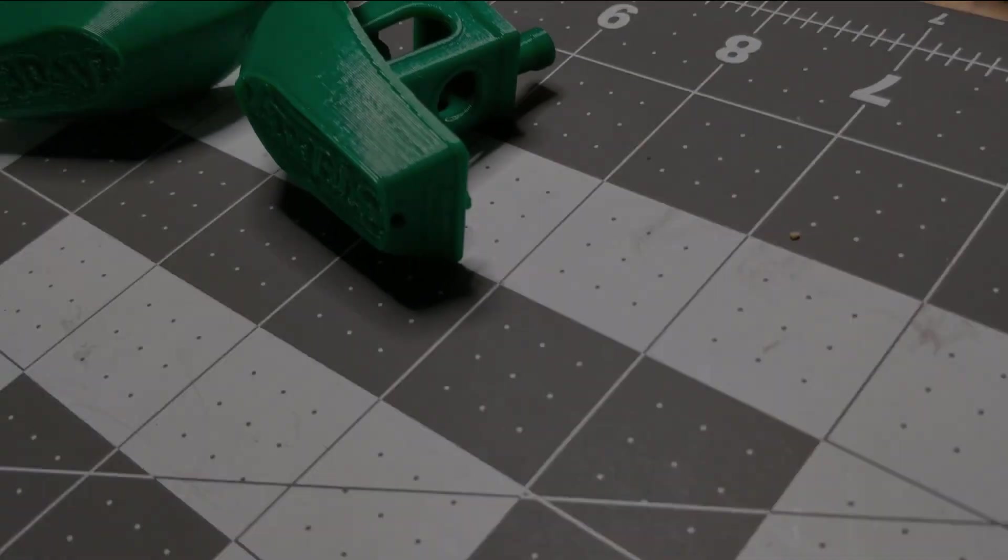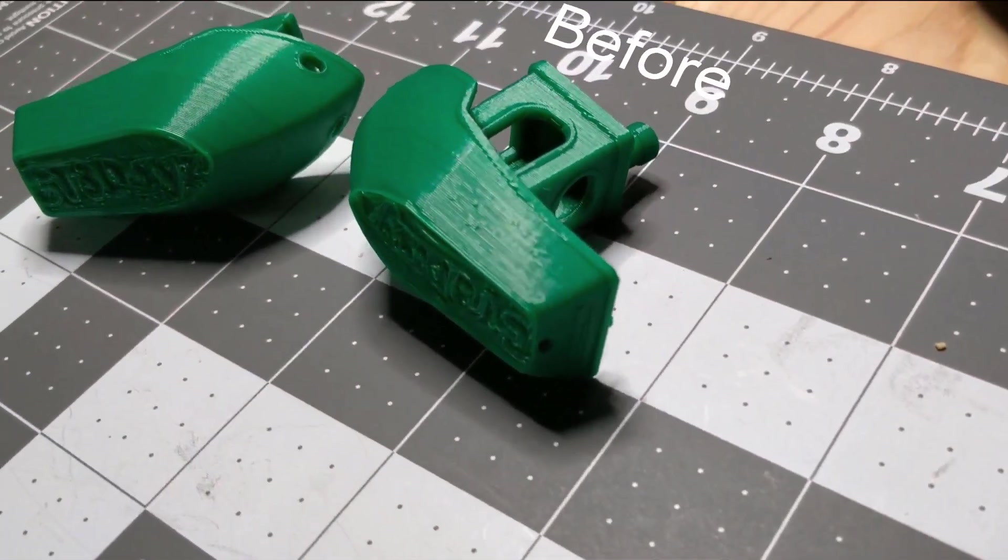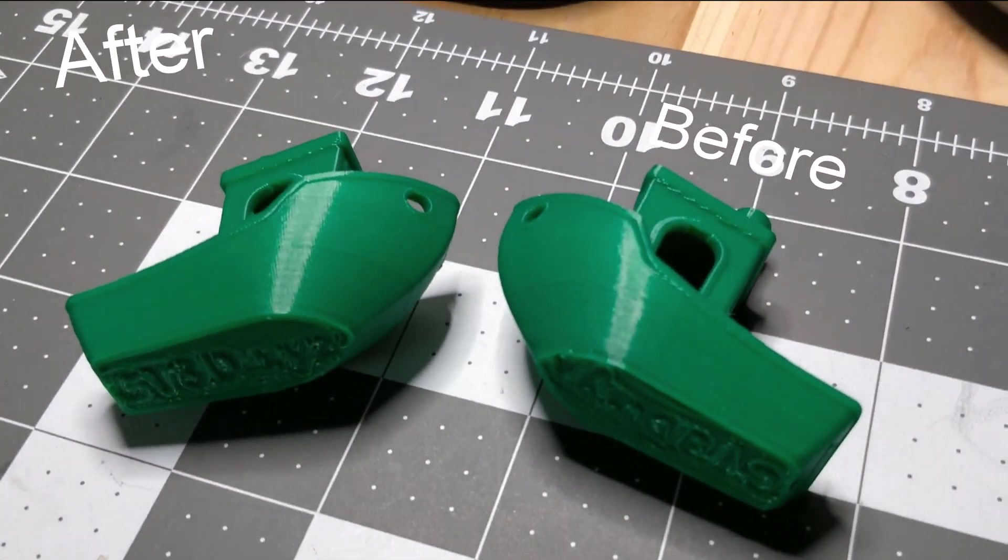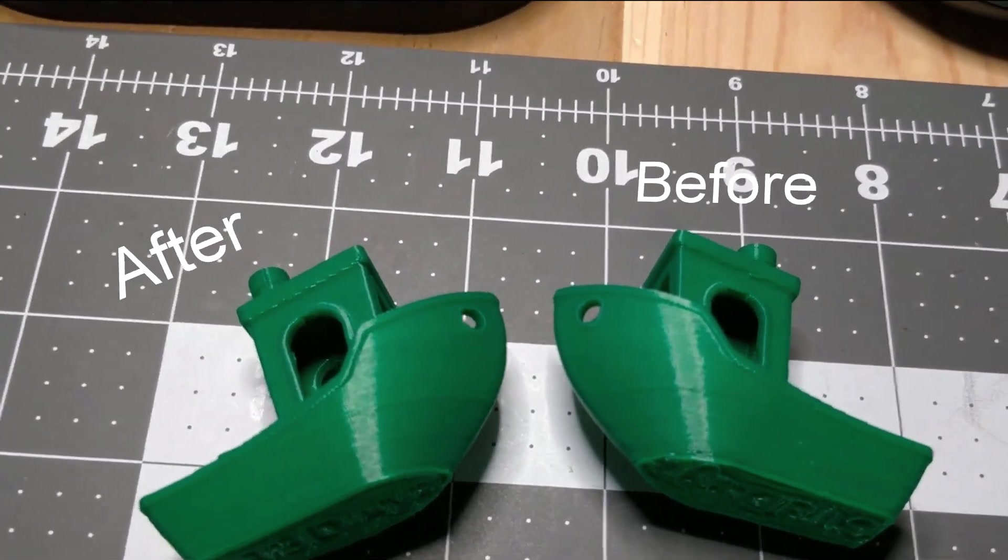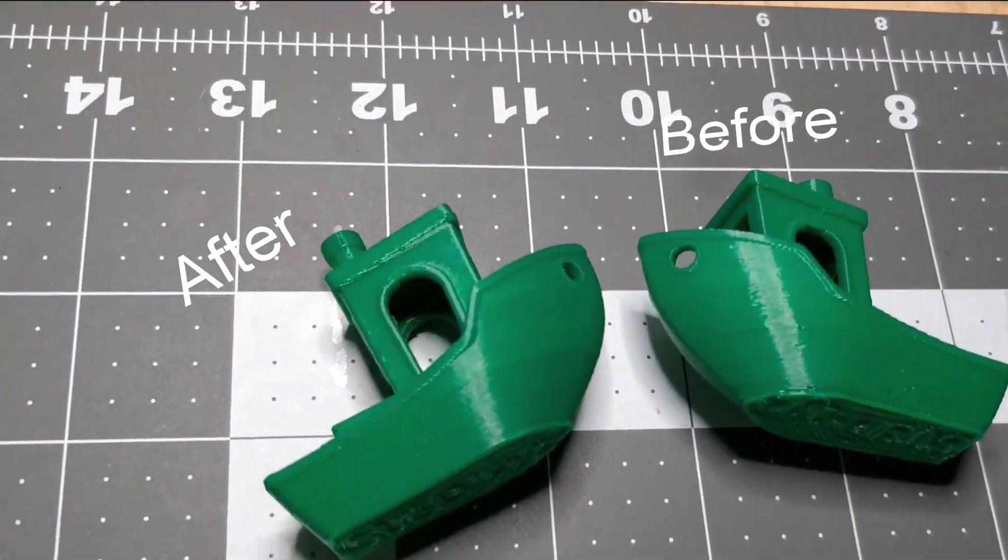To be honest, the results were not what I expected. The print quality didn't really change, but the sliding resistance went way down.